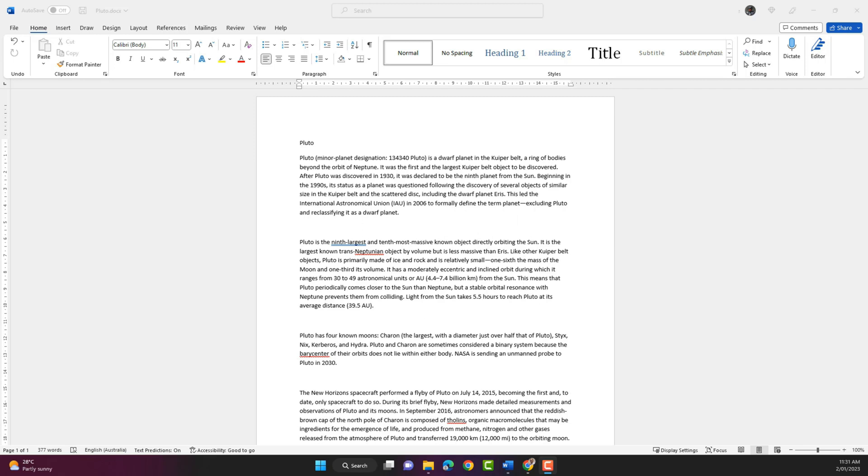The find function in Word will help you find a word or a phrase in a document. If you have a document that has multiple pages and you need to find a specific word or a phrase,